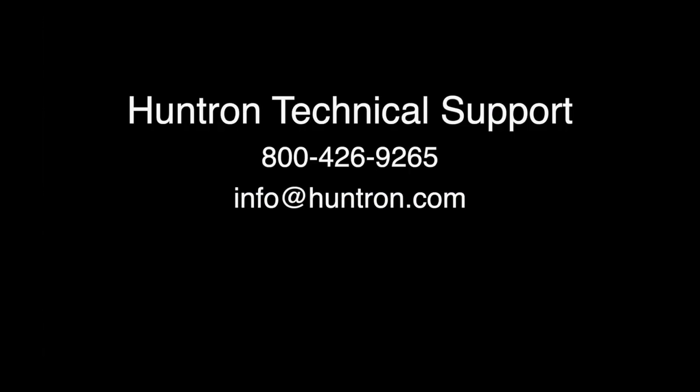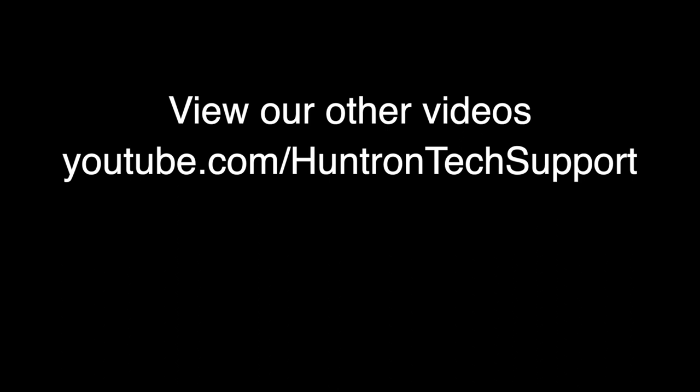So we appreciate your watching this video. Please go and view the other videos on the Huntron YouTube channel. As always, thank you for watching.